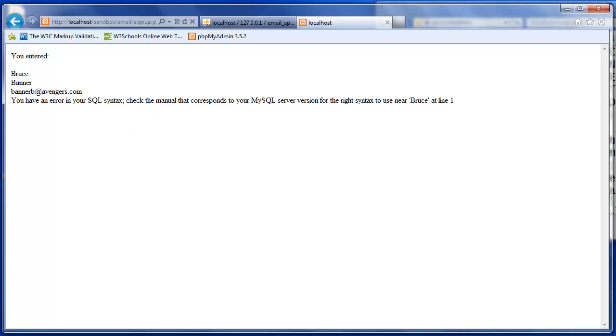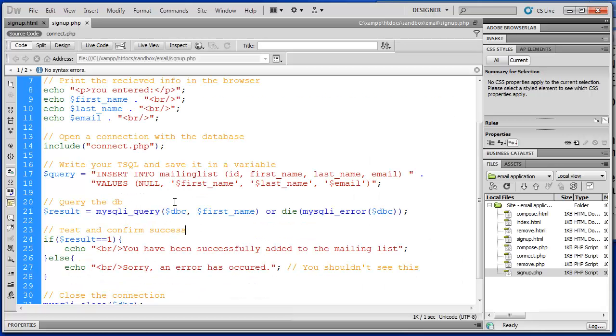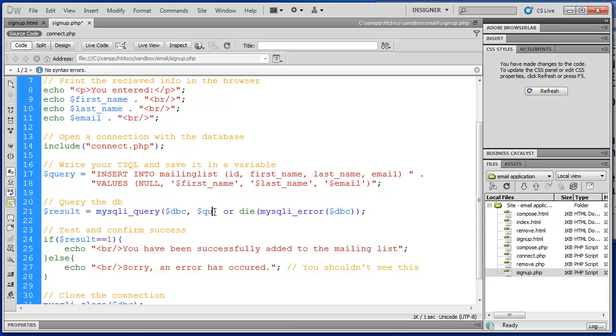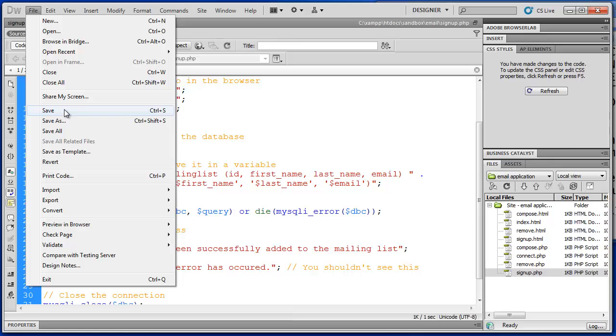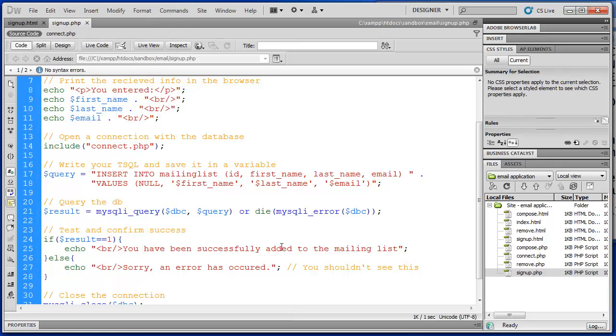So let's go back and fix this. We'll change this back to query. And save it. That concludes this video. In the next video we will tackle our next script. Thanks for watching. Bye.